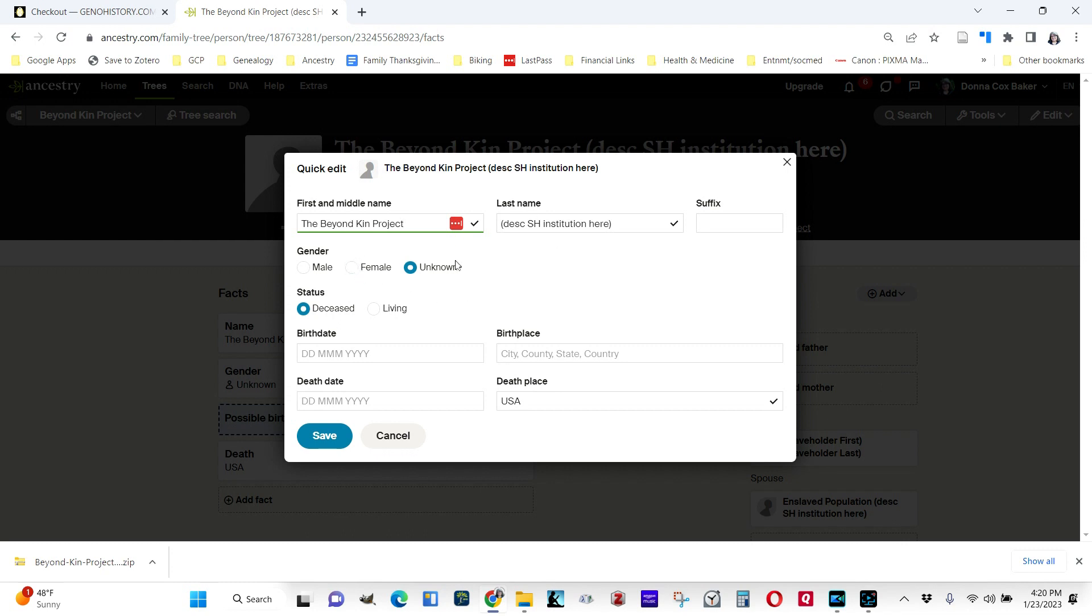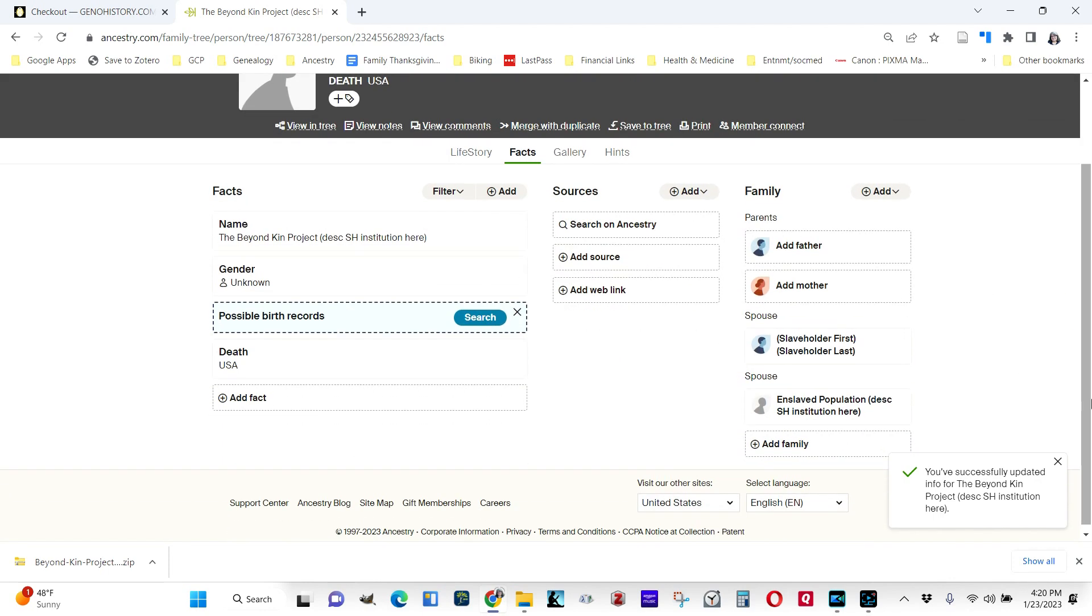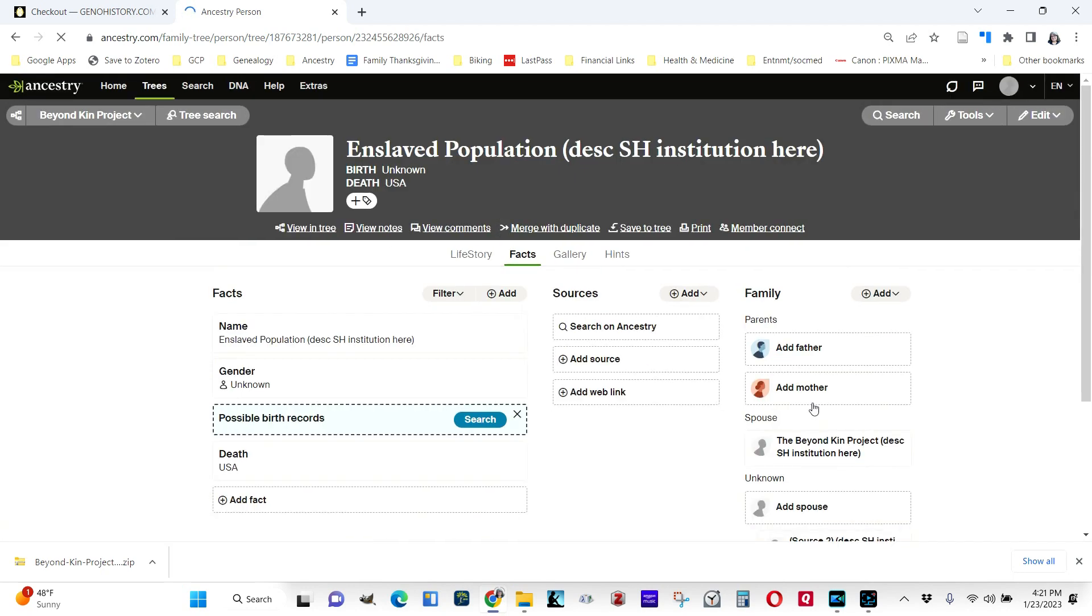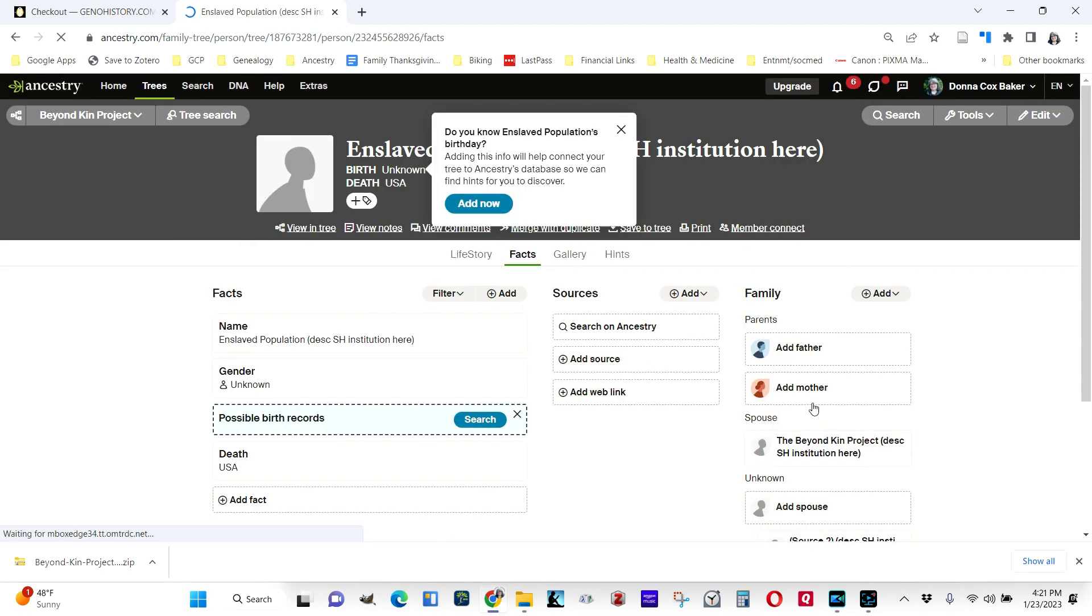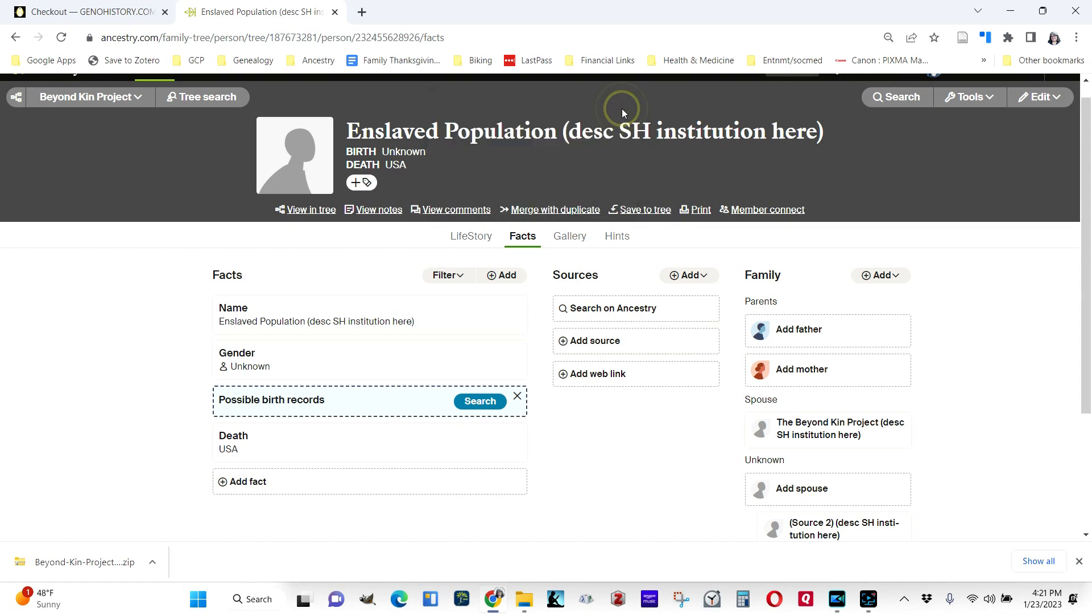Wherever possible, use unknowns for gender when we're talking about these virtual people. Then you're going to see that we have already married this person to a second spouse, the enslaved population. So this is where you hook in to see where all the enslaved people are going to be, where you're going to work that group of people's records.